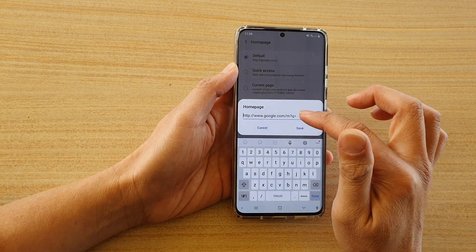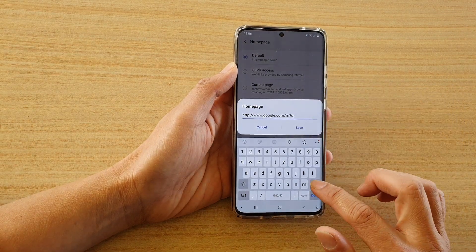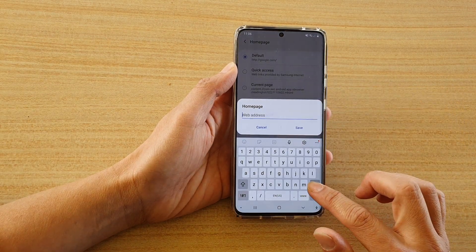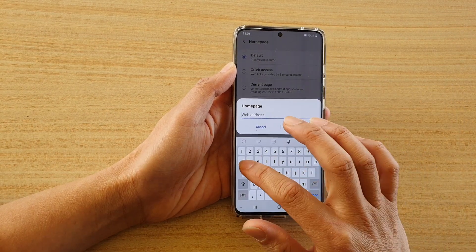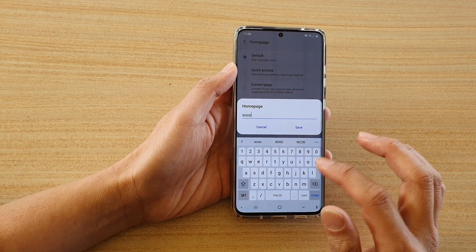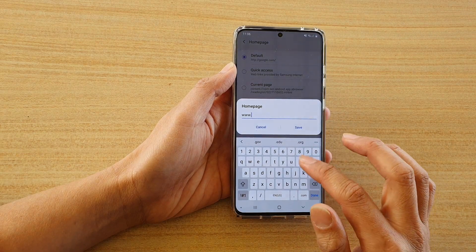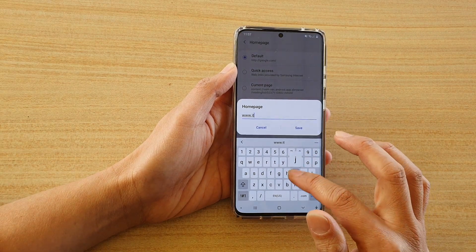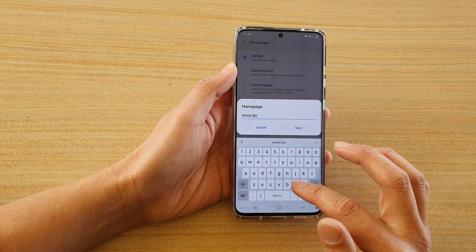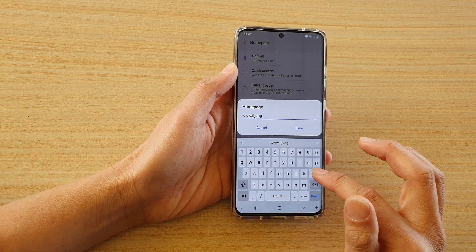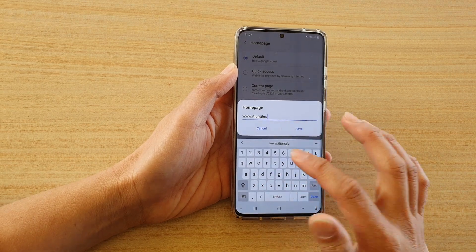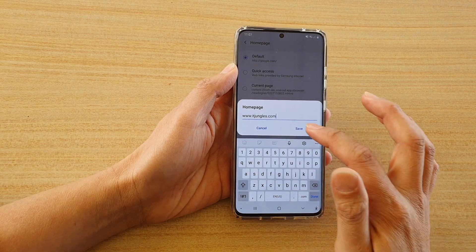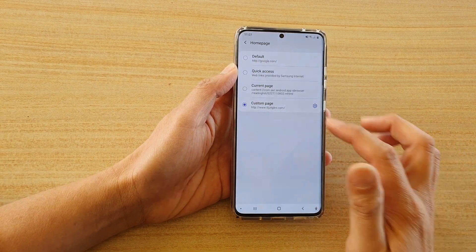Then in here just delete the default and put in your custom page. Here I'm just going to put in idjungles.com, and then save.